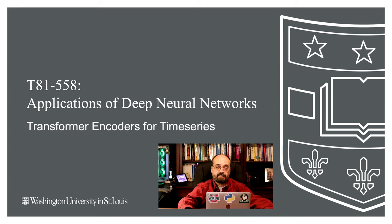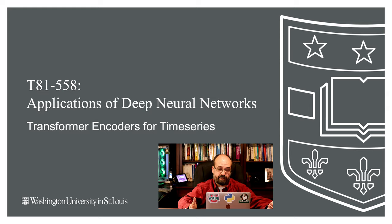In this video, we're going to continue looking at transformers. We're going to see how to implement the encoder of a transformer in Keras for time series learning. We're going to predict sunspots.